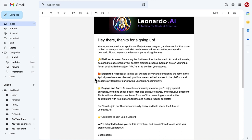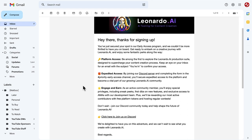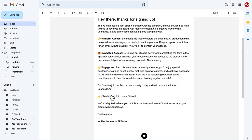You can see here from the email that by doing these things, you can expedite access by completing the form that we'll show you in a minute, engage and earn as a community member. I believe doing that in Discord helps.